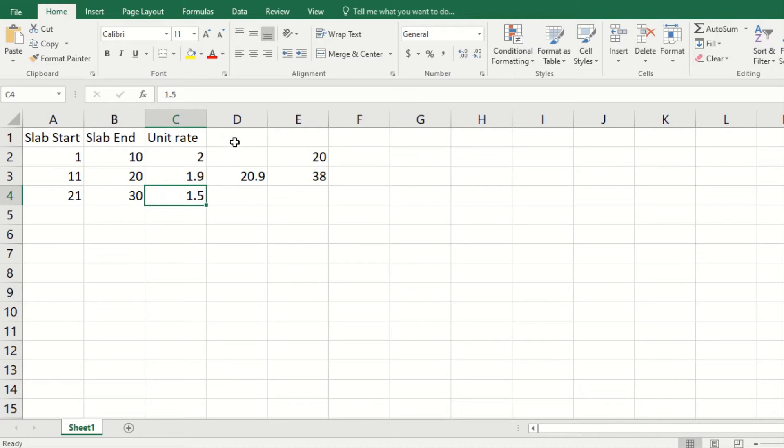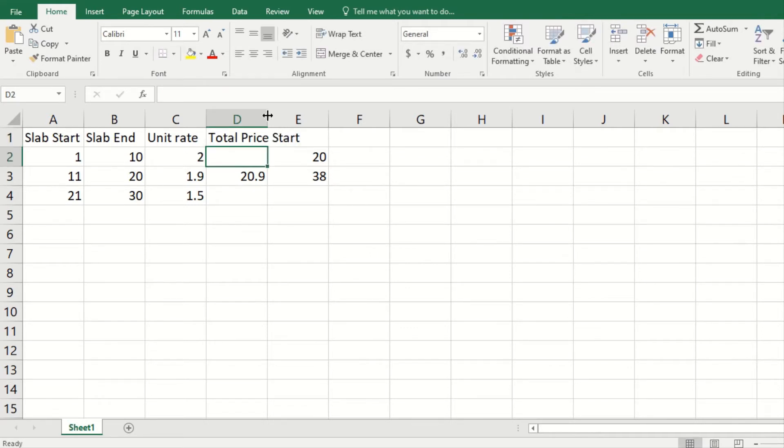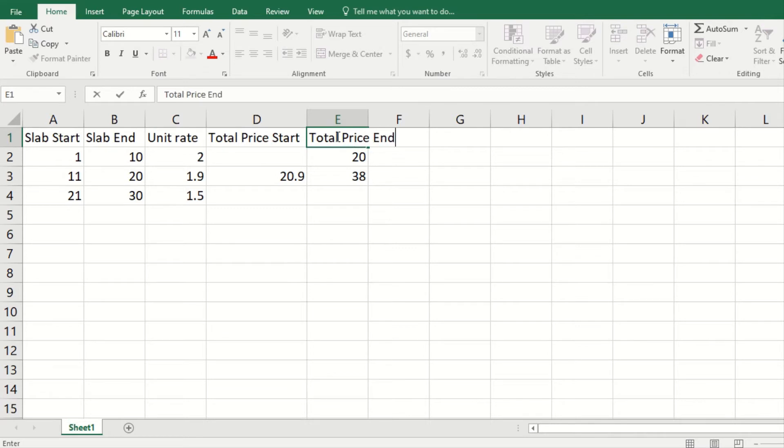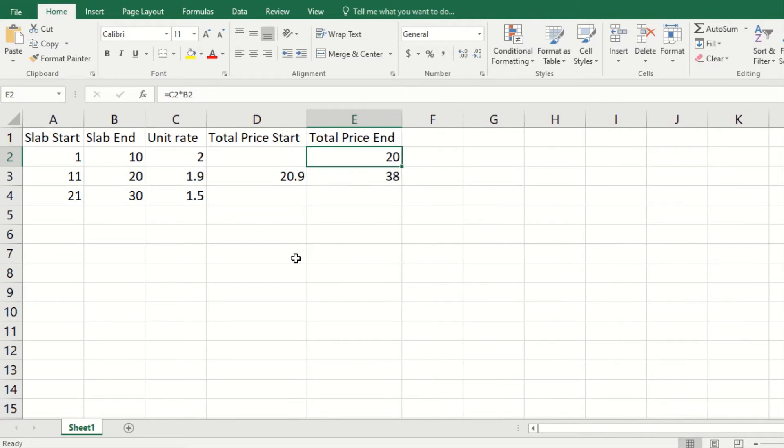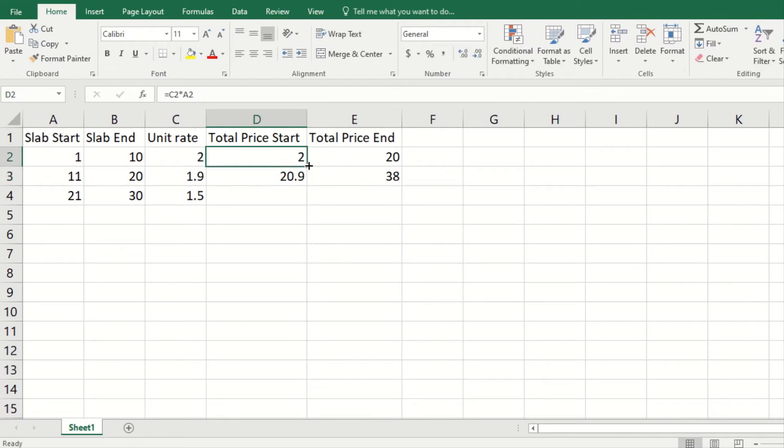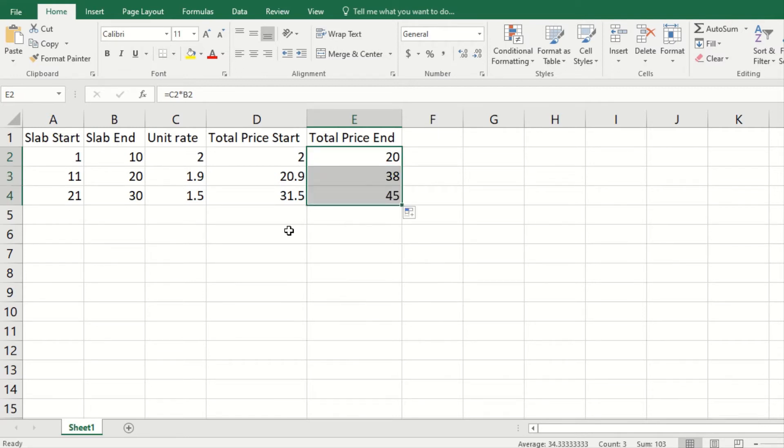Let me put the Total Price Start and Total Price End, by Start and End referring to the slab start and the slab end, right. And the formula is simple, so this would be multiplied with this, and simply let's do it for these three rows in the beginning.